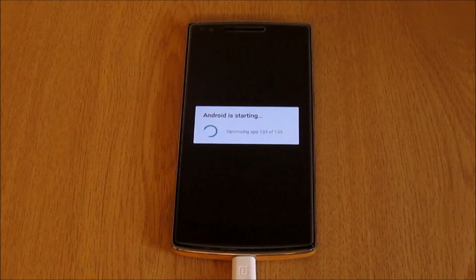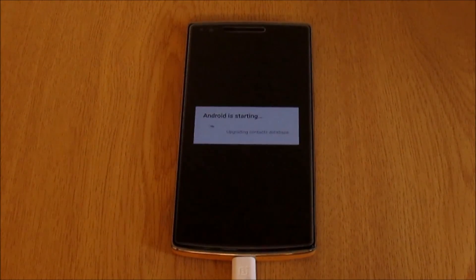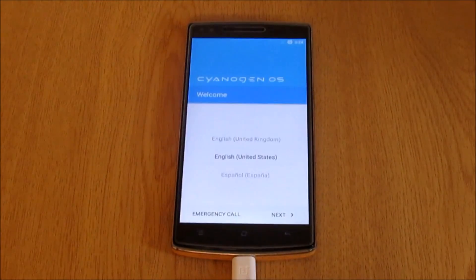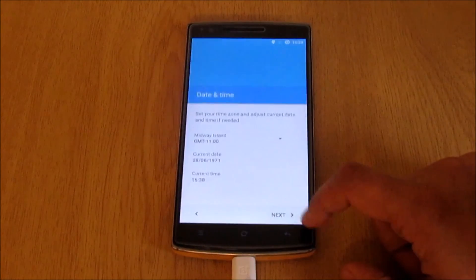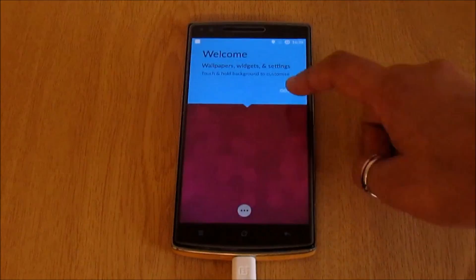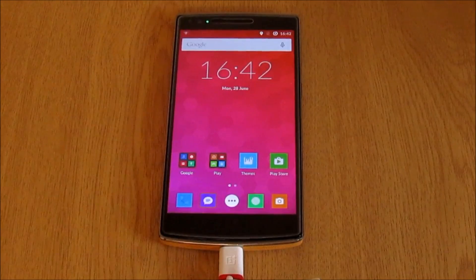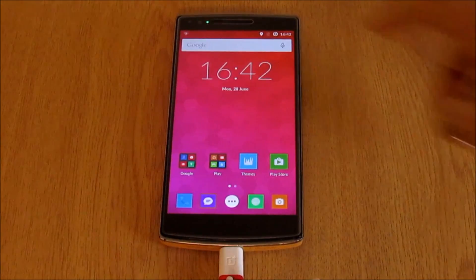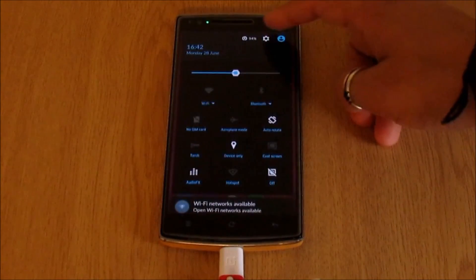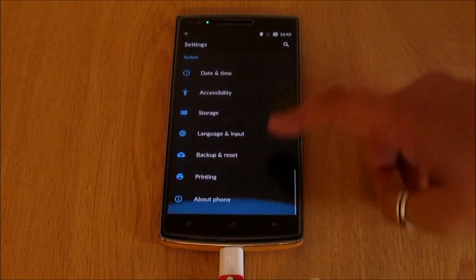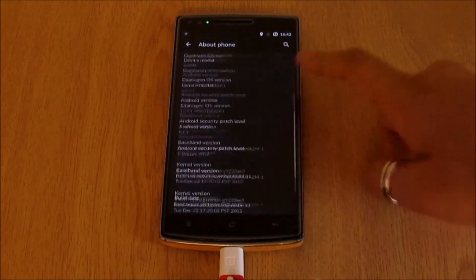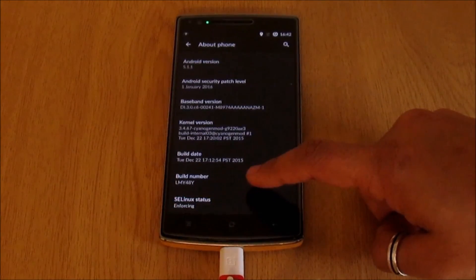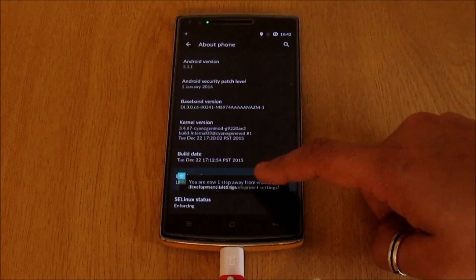Once booted in, you don't have to sign into your CyanogenMod or Google account since we will be wiping the device before installing the OxygenOS. So just skip everything and go to your main screen. In your main screen now we need to enable the developer mode, so go into settings, about phone, and tap on the build number seven times to enable the developer mode.